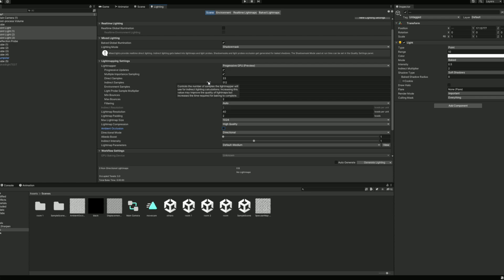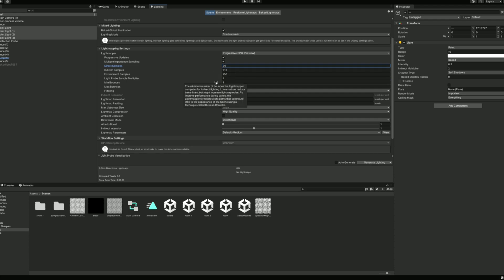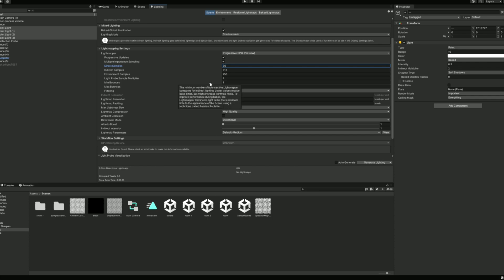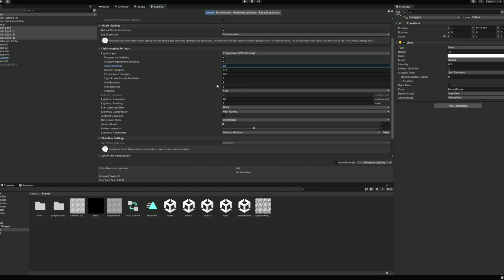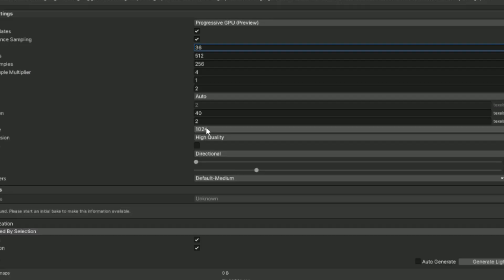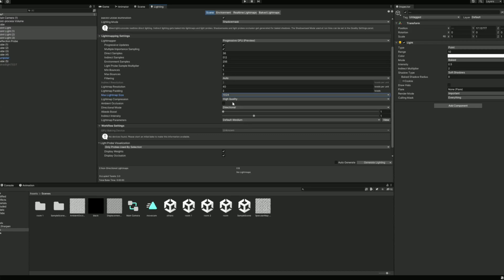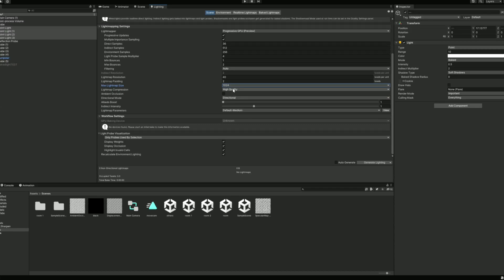Next, you have your indirect samples and direct samples. Increasing these values improves quality, but increases the bake time significantly. You also have min and max bounces for indirect lighting. This is just how many bounces are calculated, and this doesn't have to be very high, so I'm going to leave it at 1 and 2. Then, down here you have the light map size. Depending on the size of your scene, you will want to increase this to capture more detail, but since this scene is small, I'm going to leave it here.